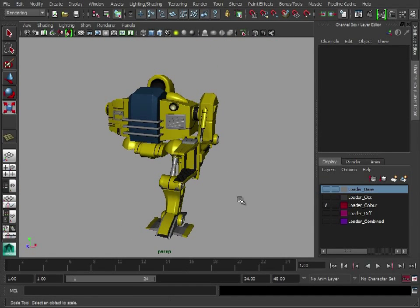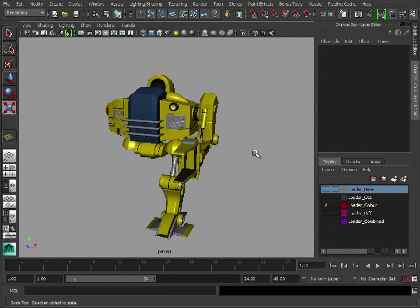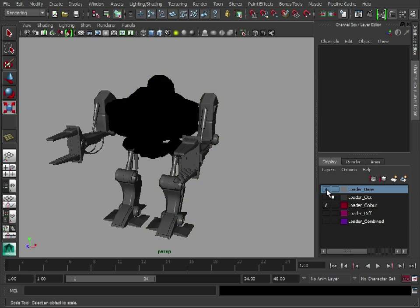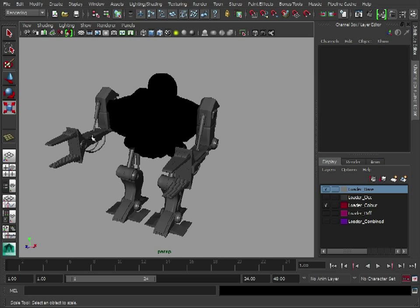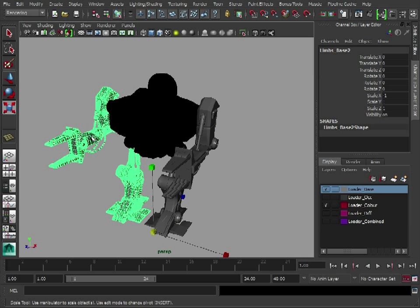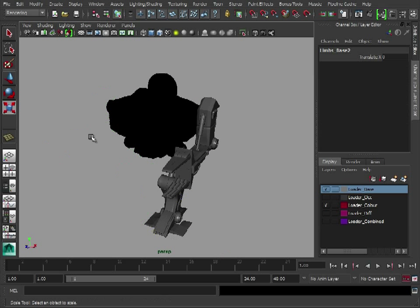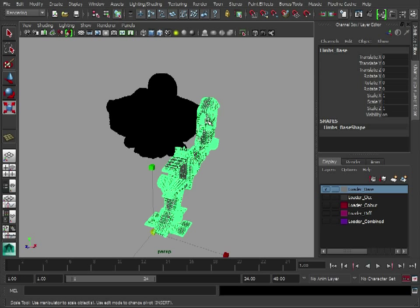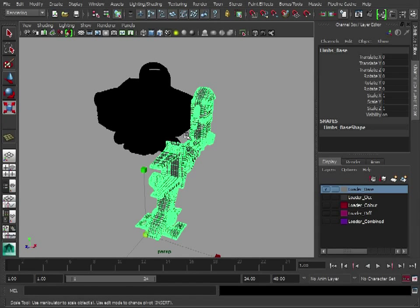So once you've got your colors set, again, we need to bake those out. So what I'm going to do is I'm going to bring back the model that we used for our occlusion map.